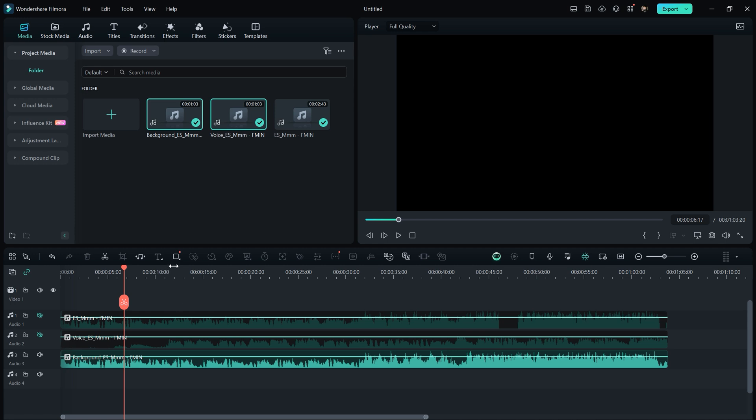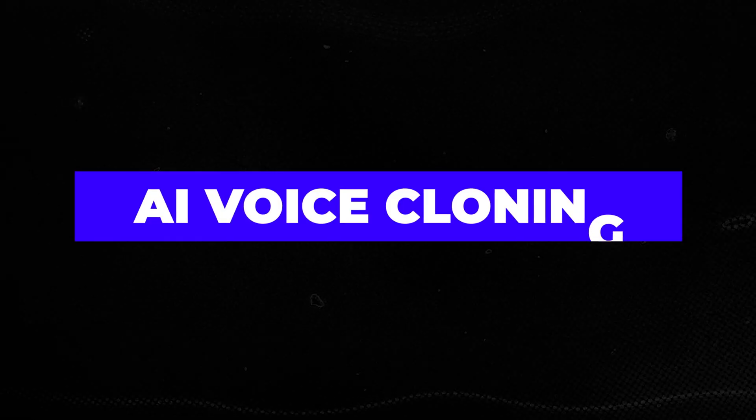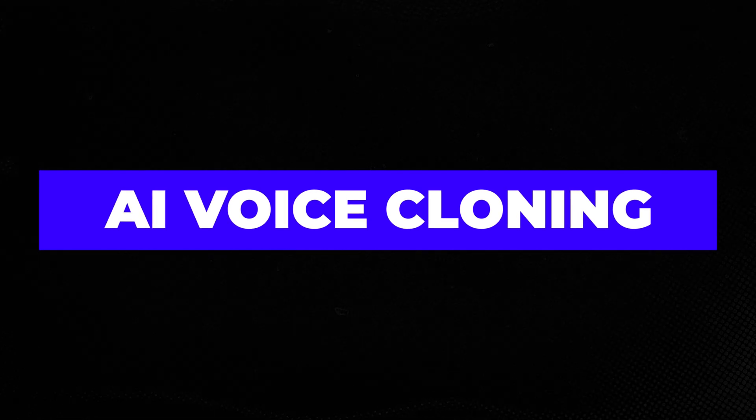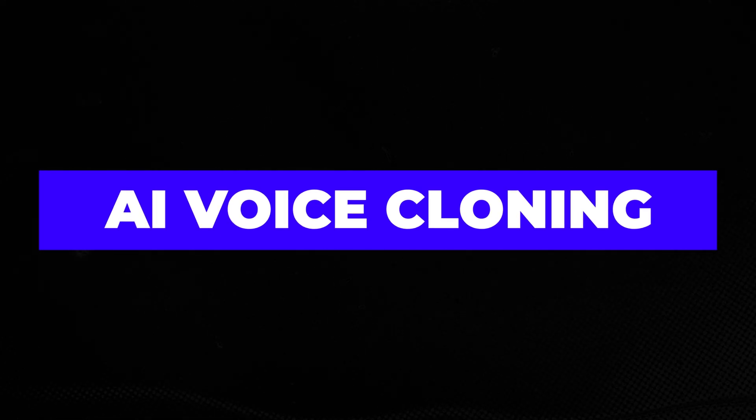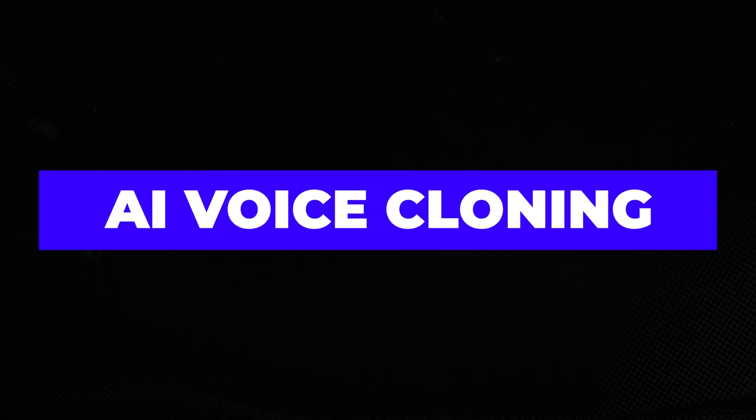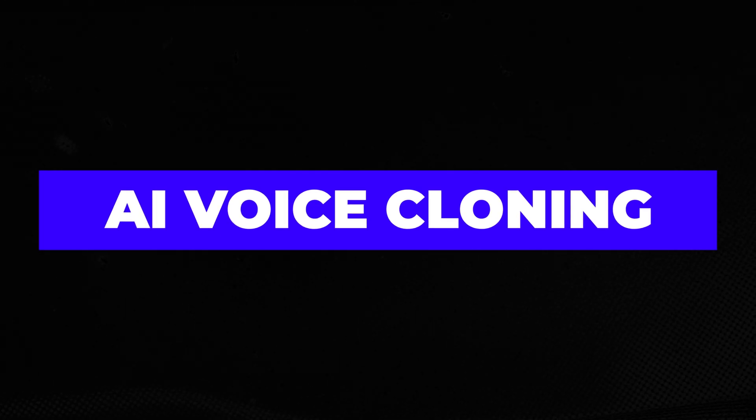This AI tool is incredibly helpful for separating background music from any music video, and you can easily use it in your videos for platforms like Shorts, TikTok, and Instagram Reels. The second new AI feature is AI Voice Cloning, which helps you to easily clone your voice.